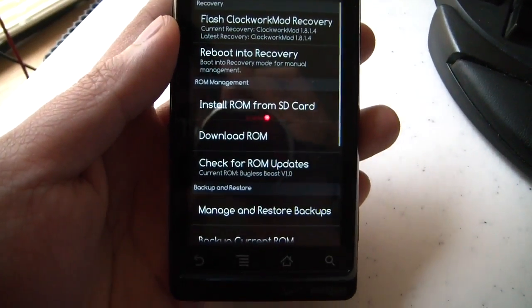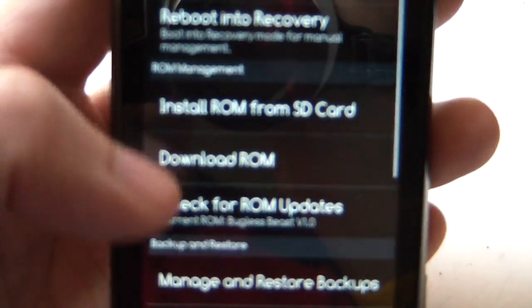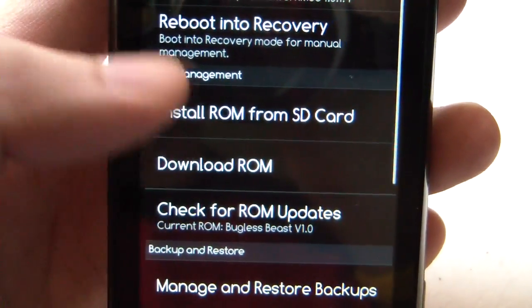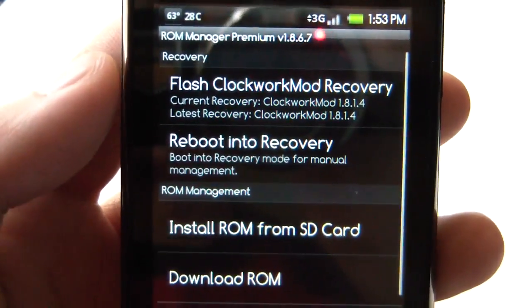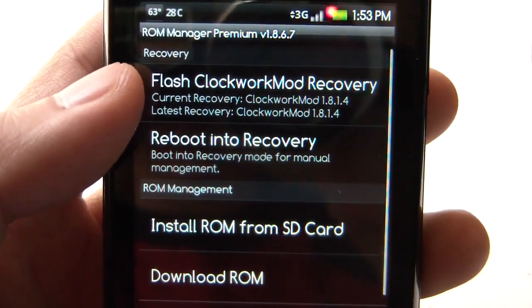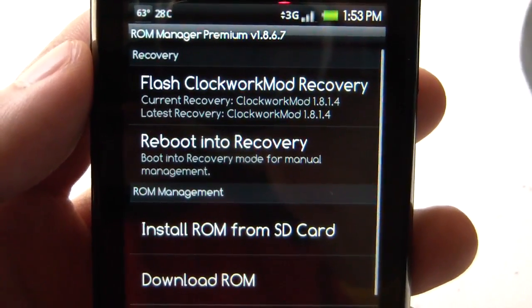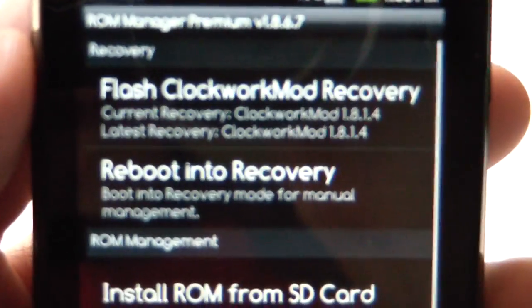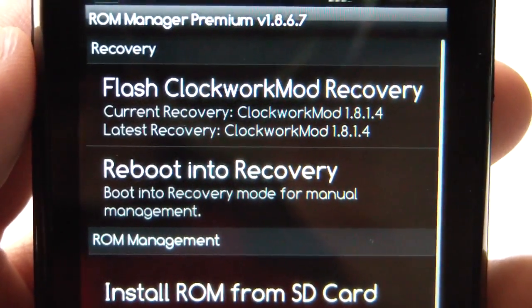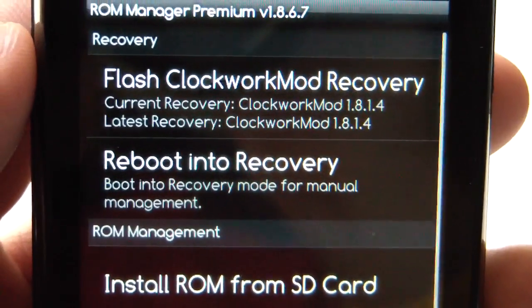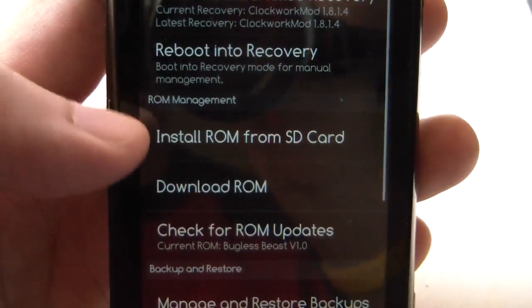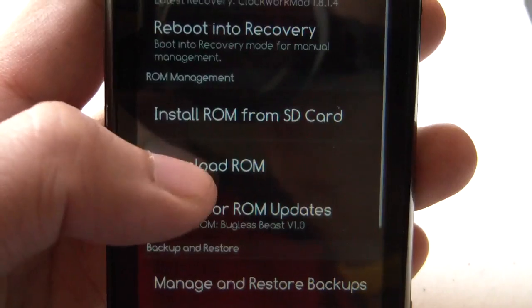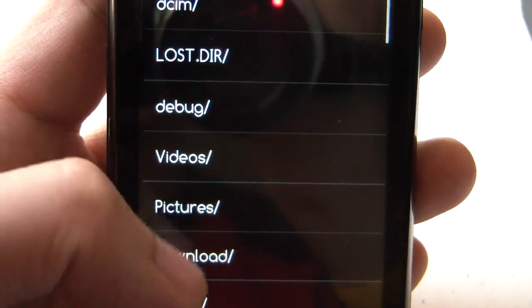So if you first open ROM Manager, these options here might be blanked out. That's because you'll have to use this first option here and flash the clockwork recovery. As you can see, my current recovery is the latest version, so just make sure yours is up to date, and then you can just scroll right down here to install ROM from SD card.